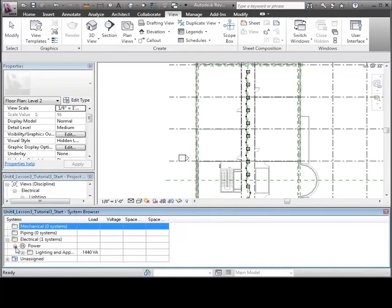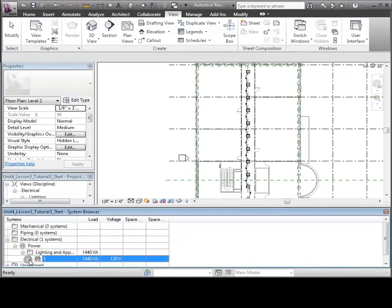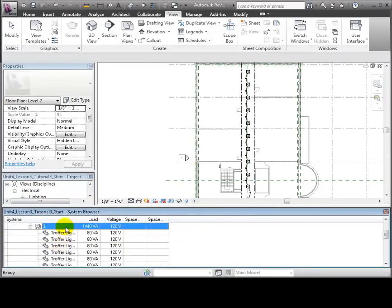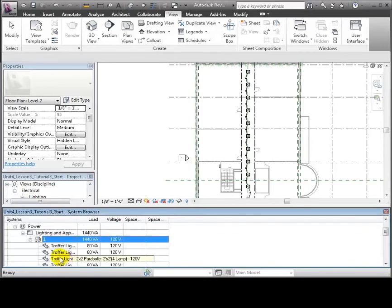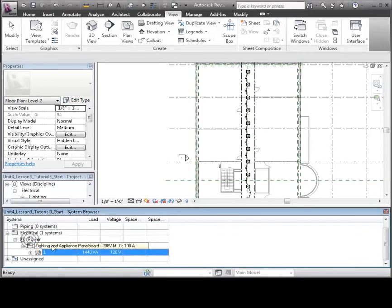You can expand the Electrical, then Power section, and you'll see the Lighting and Appliance panel boards placed in the project, and the circuits assigned to each panel. Each circuit shows all of the fixtures assigned to that circuit, and the total load created by the fixtures in the circuit. This entry in the System Browser corresponds to the panel that we placed on Level 2, and the circuit for the corridor lighting fixtures.